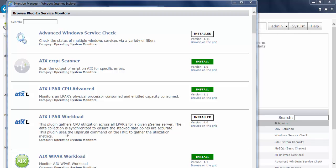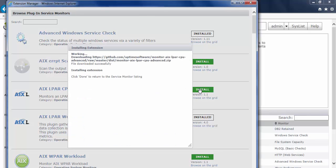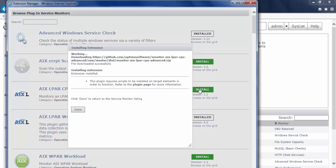I also want to install the AIX LPAR CPU Advanced Monitor. So I'll go ahead and click on install. And once that's done installing,